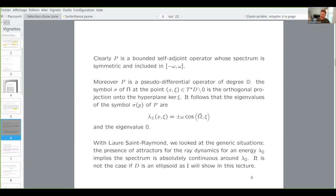There is another interesting example in dimension two: the case of triangles. For triangles there are always attractors, and the conjecture is that for triangles the spectrum is really absolutely continuous for internal waves. It's a good question. Thank you for that question. Let's thank Yves again — thank you very much for this talk. Thank you for having me. It's good to have a shorter lecture so that people have time to ask questions.